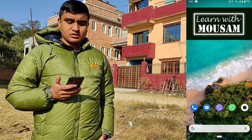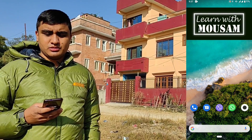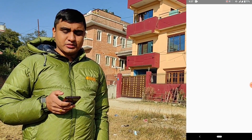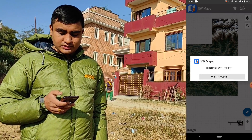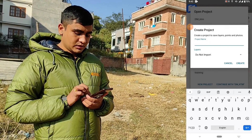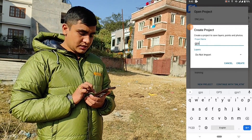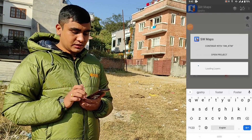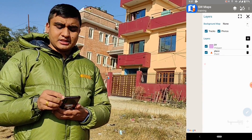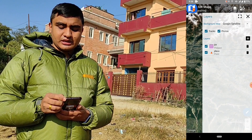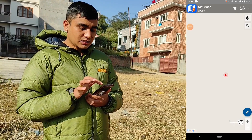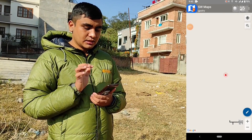Let's go to the site. We have to open HW Maps and create a new project. Let's name the project 'GPS Try' — okay, create. If you have data access you can turn on the Google satellite map, or if you don't have data you can turn it off. So let's record a feature.